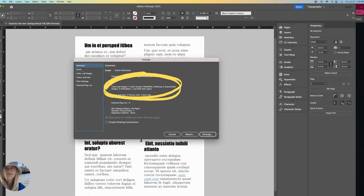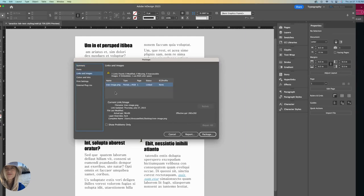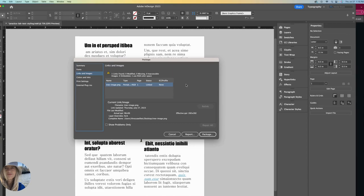I go down to my links and images. It's letting me know that my tree image is using the RGB color space. If this is meant for a digital format, that is no problem at all. If this is a professional print project, you most likely want to be using CMYK.